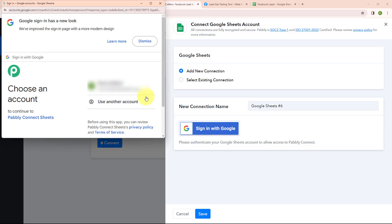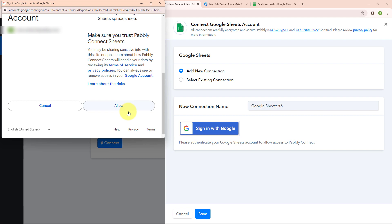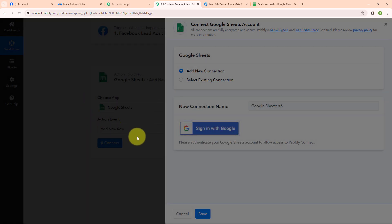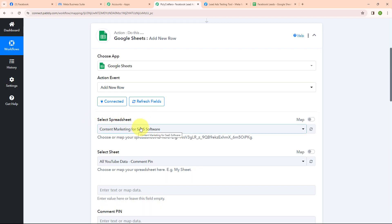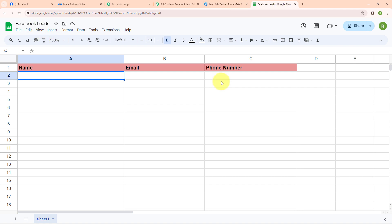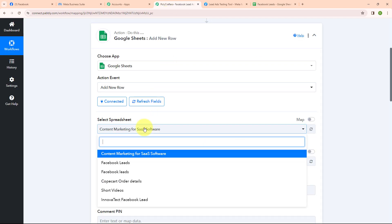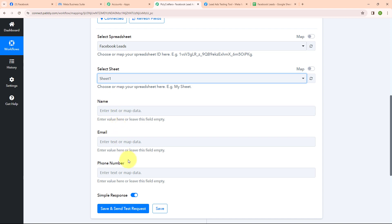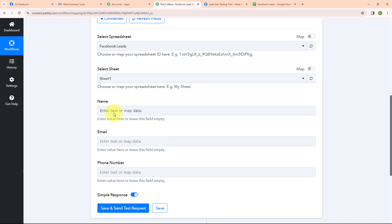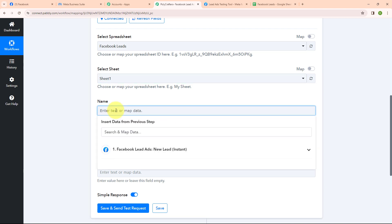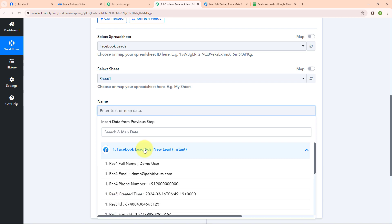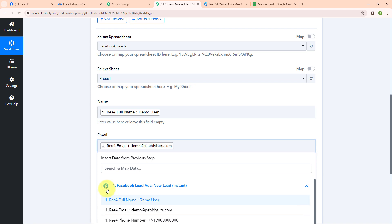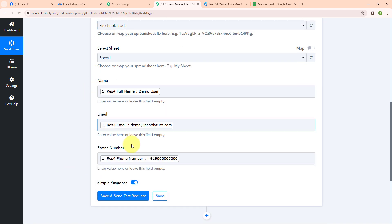Now I am going to click on sign in with Google and select my account, and give access to Pabbly — your data is secured with Pabbly. Authorization successful. Now it is asking me to select the spreadsheet. I have already created a spreadsheet named Facebook Leads with the fields name, email, and phone number matching what I created in my form. Moving back to Pabbly, I will select my spreadsheet as Facebook Leads and the sheet as Sheet 1. It is now asking for name, email, and phone number. Instead of entering data manually, I will map the data — mapping means inserting data from the previous step. I will map the full name, email, and phone number from the Facebook Lead Ads response. I am done with mapping the data.